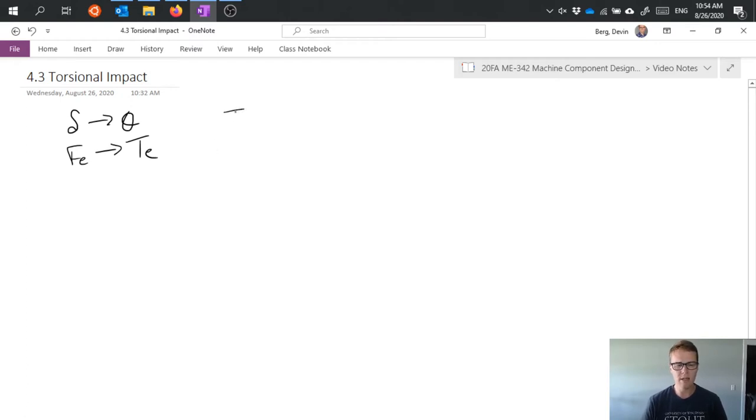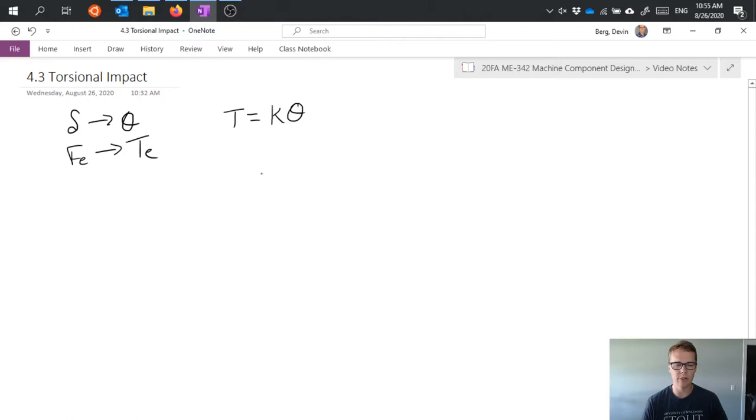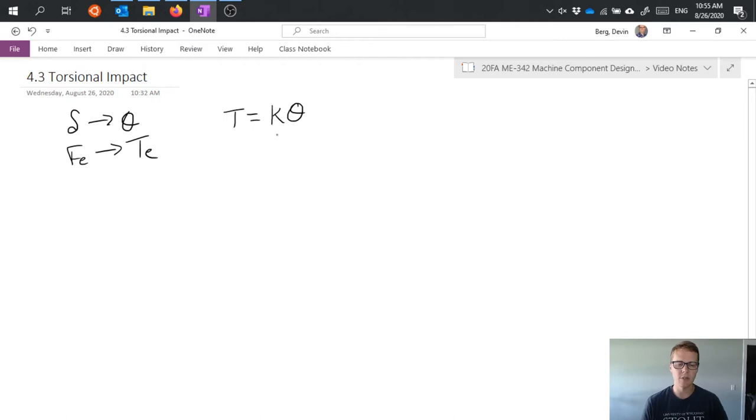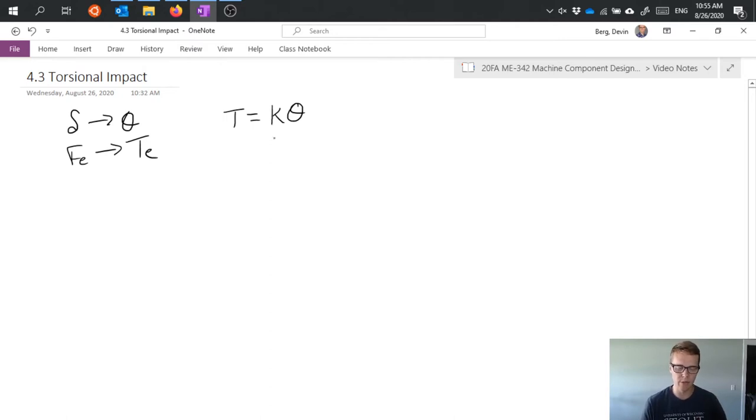We can write torque for torsional springs as k theta, with the difference being that k is now a stiffness in a rotational sense, so it's how stiff or how much torque needs to be applied in order to rotate by a certain amount.